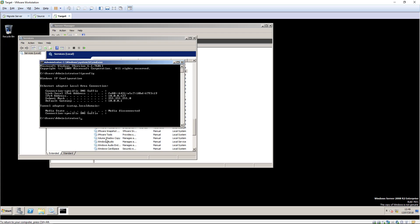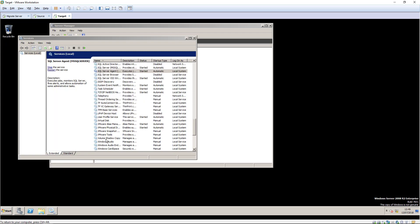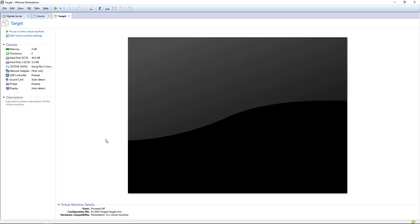Everything looks okay, so we can power the target workload off in preparation for the next incremental replication and cutover.